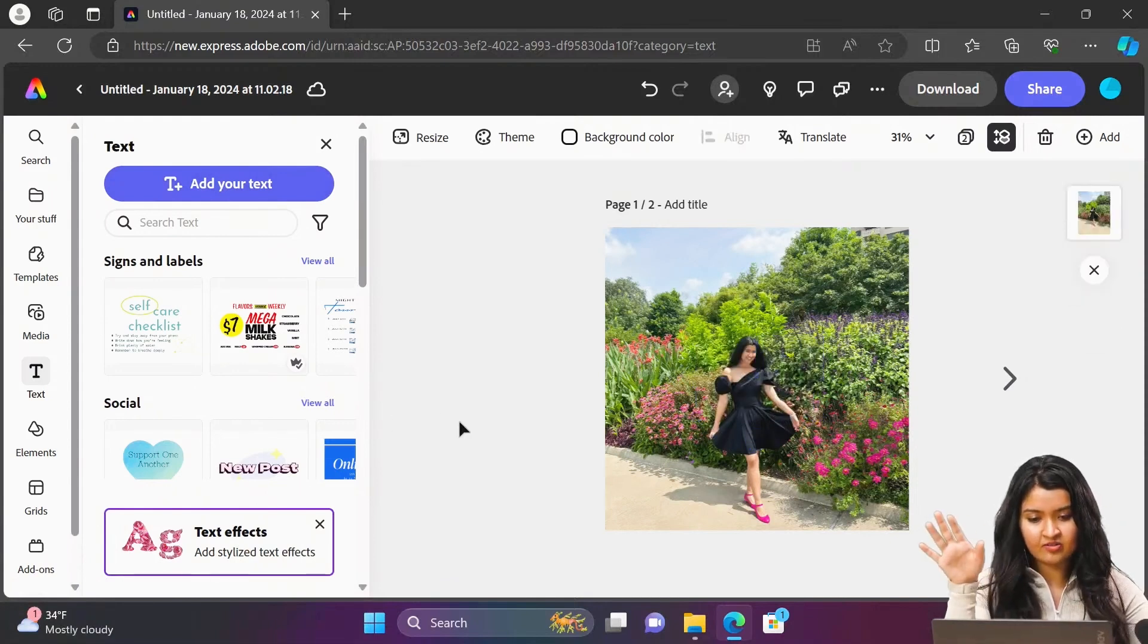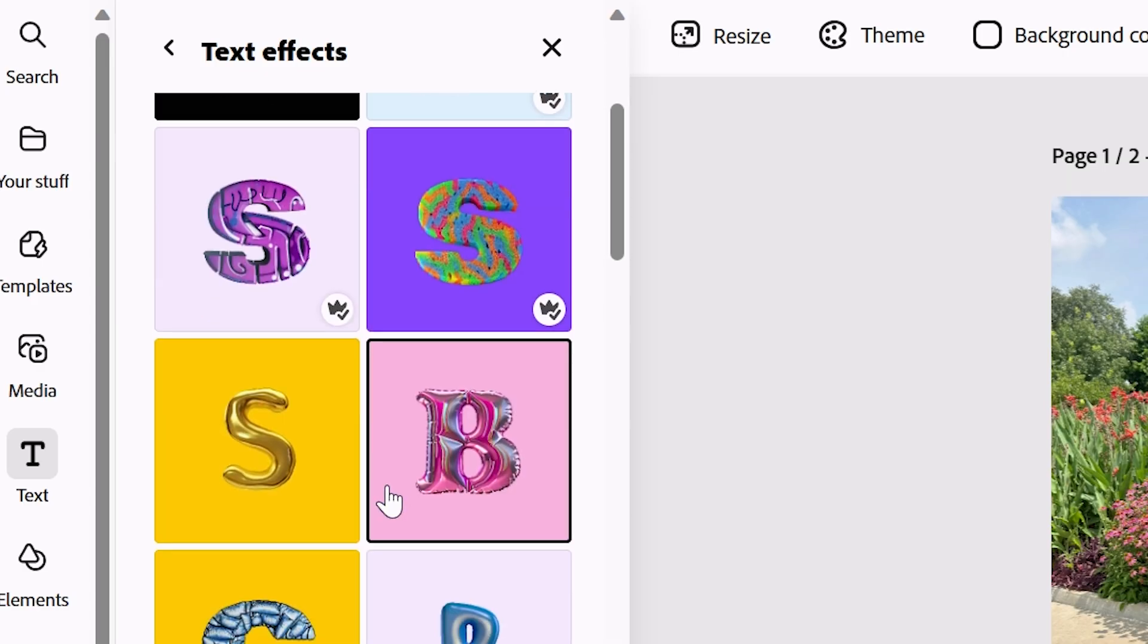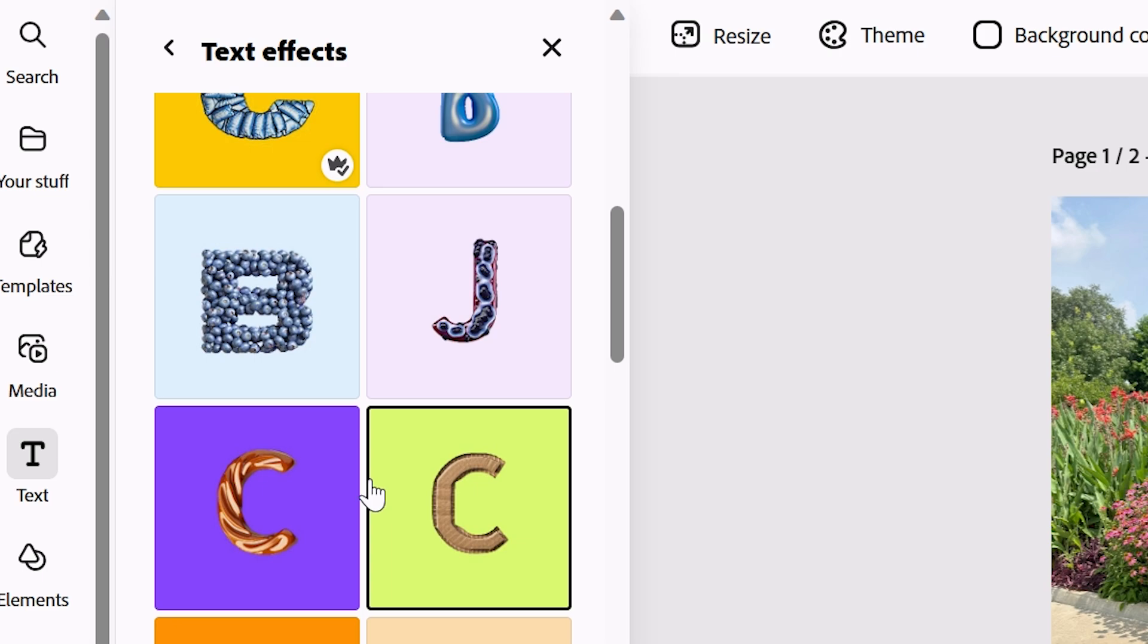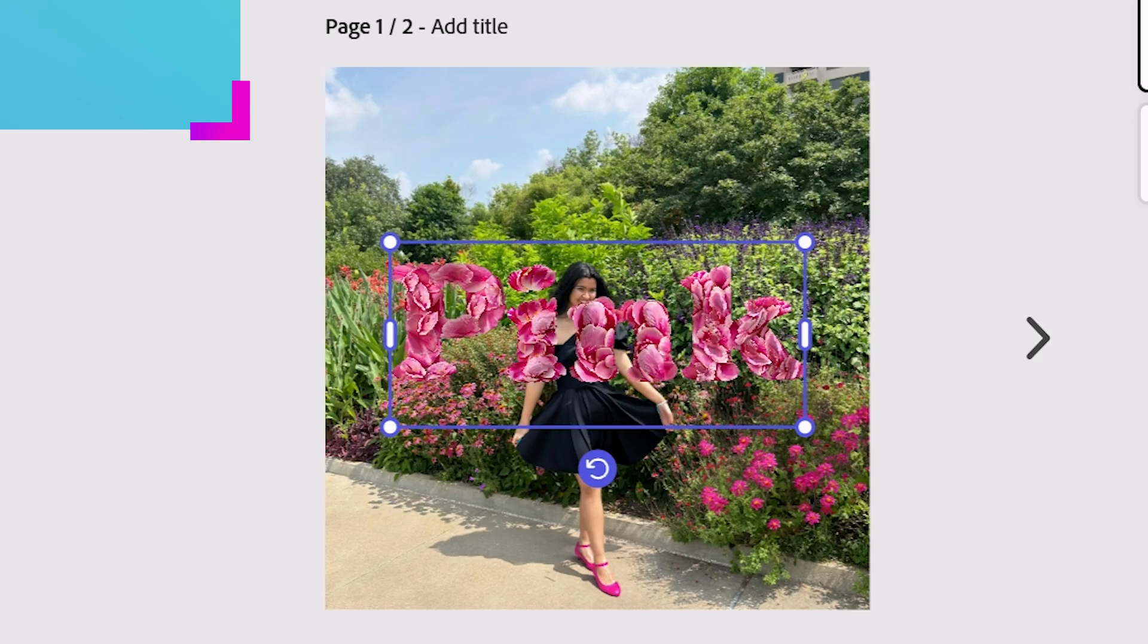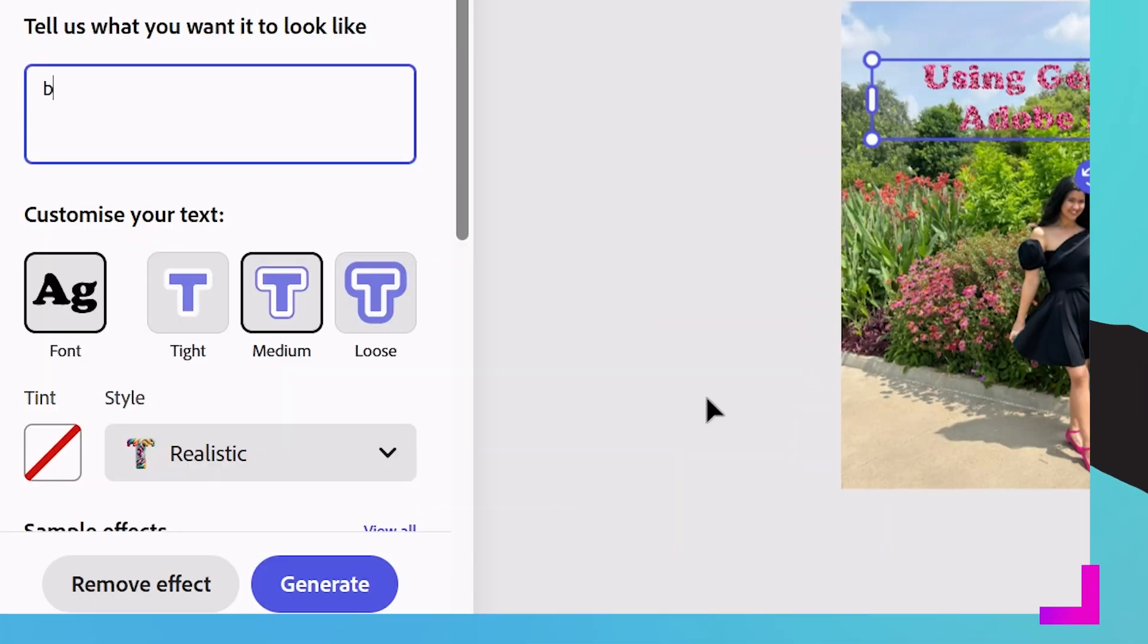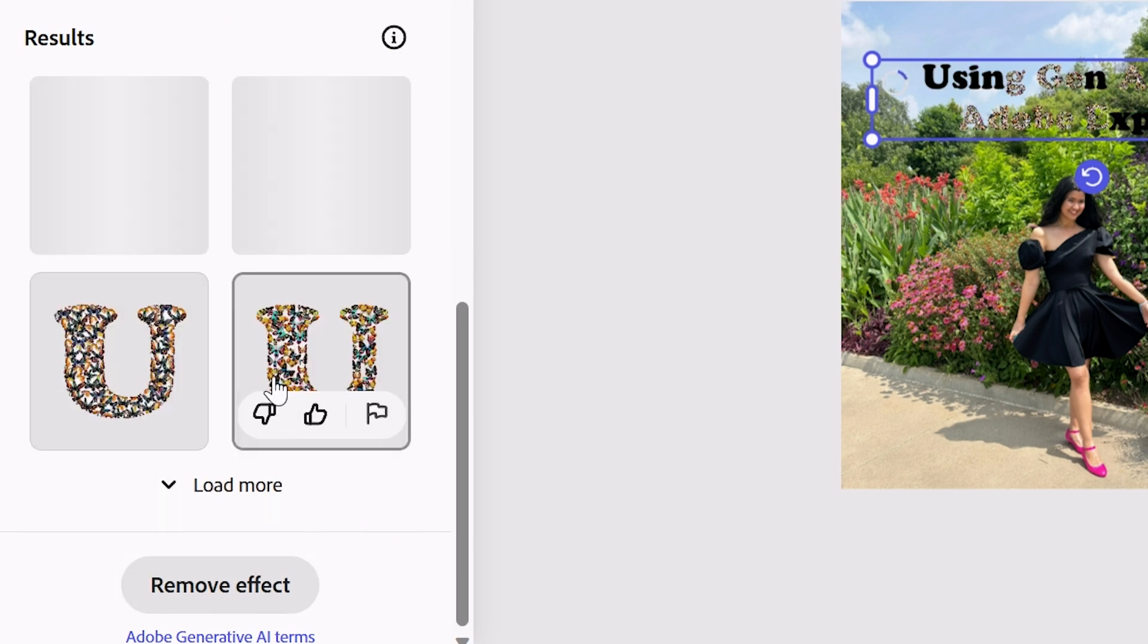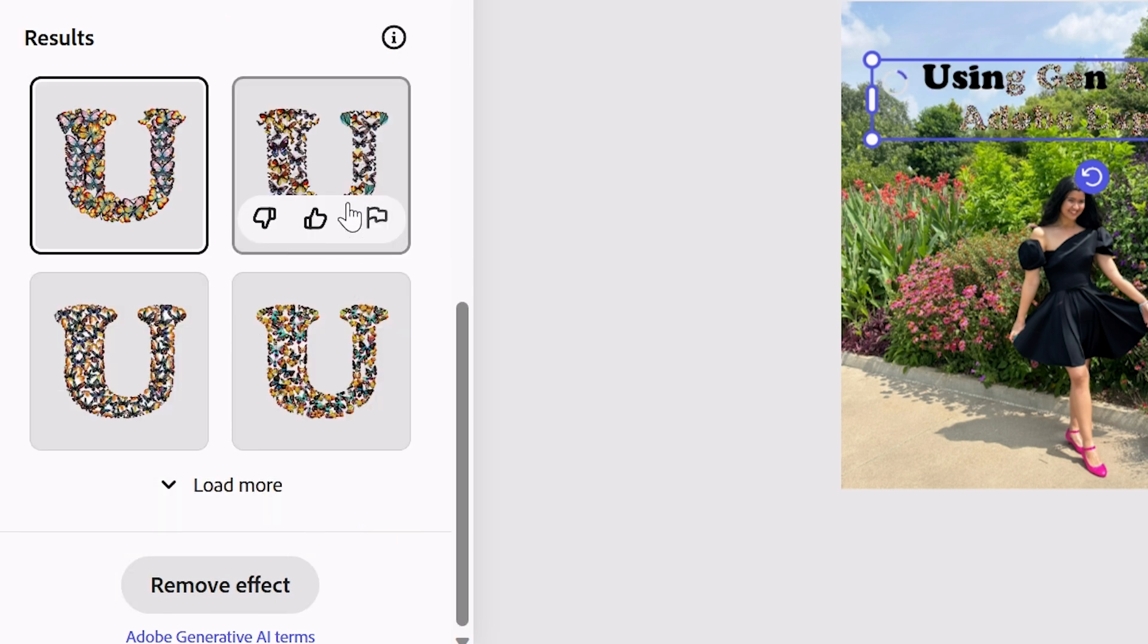But what I love is text effects. You can choose all of these really cool effects here. I love the rose petals here. You can describe your own thing. So let's just say butterflies. Oh, so we have letters written with butterflies here.